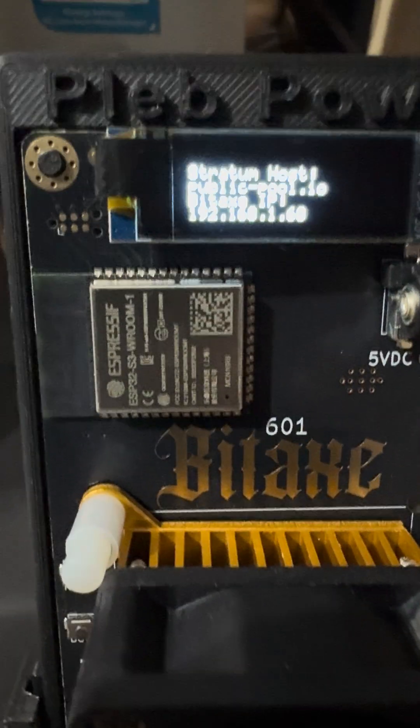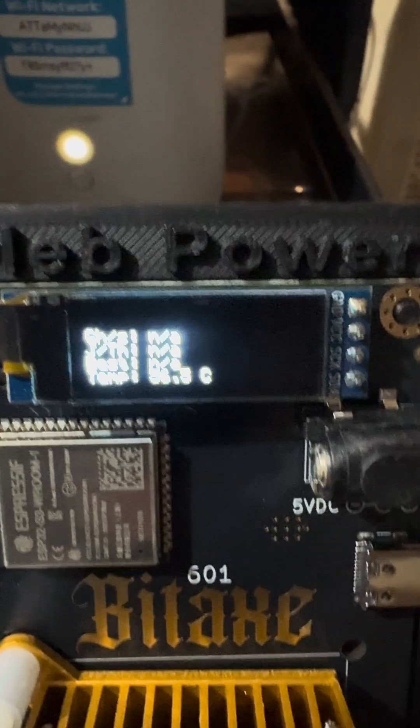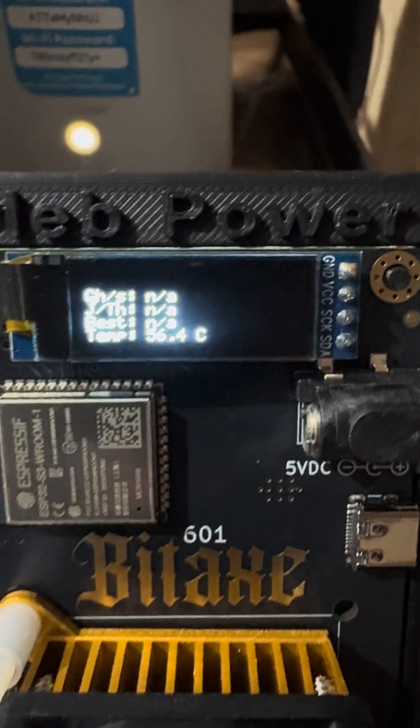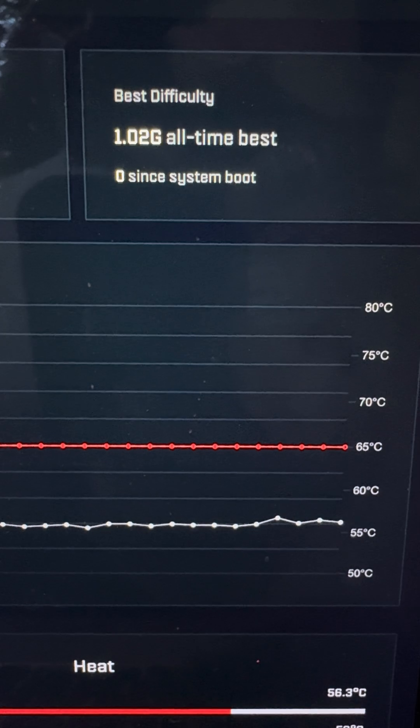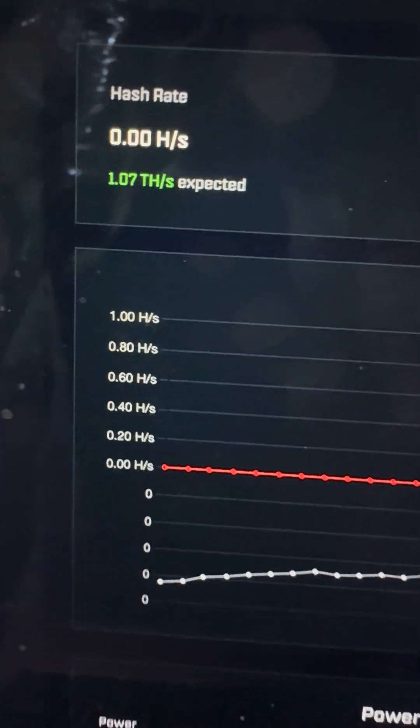Here is the BIDAX. You can see it's got a stratum connected and it's got an IP address. The fan is running, but we are at 0 on all metrics. Coming over here to the web interface, you can see no shares, no rejections, no efficiency, and nothing on the hash rate.